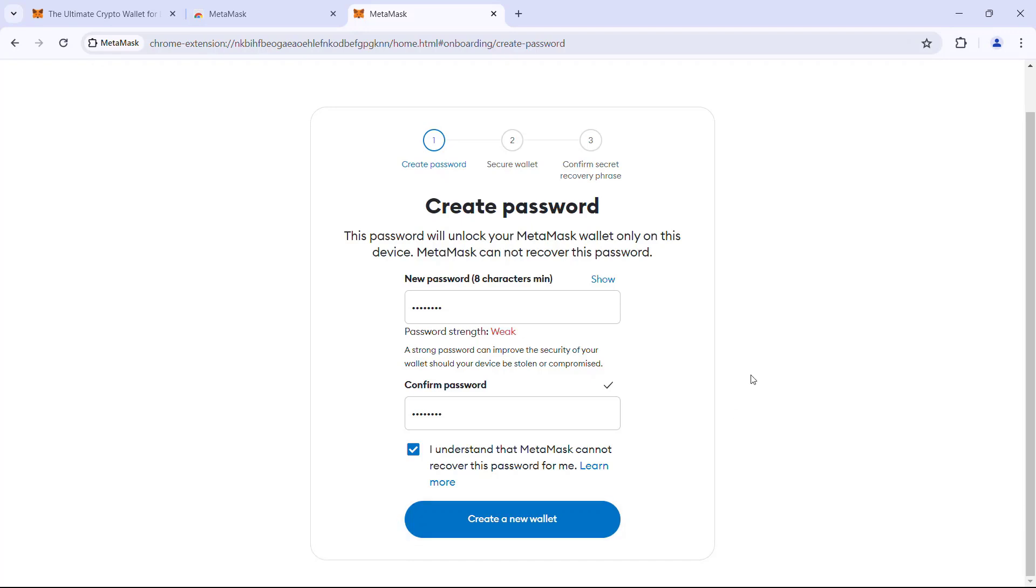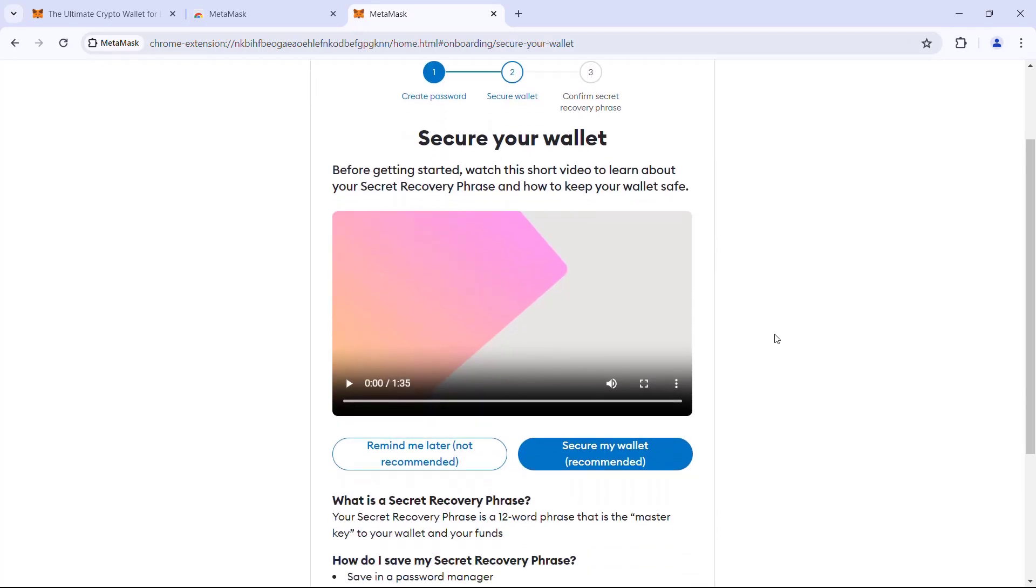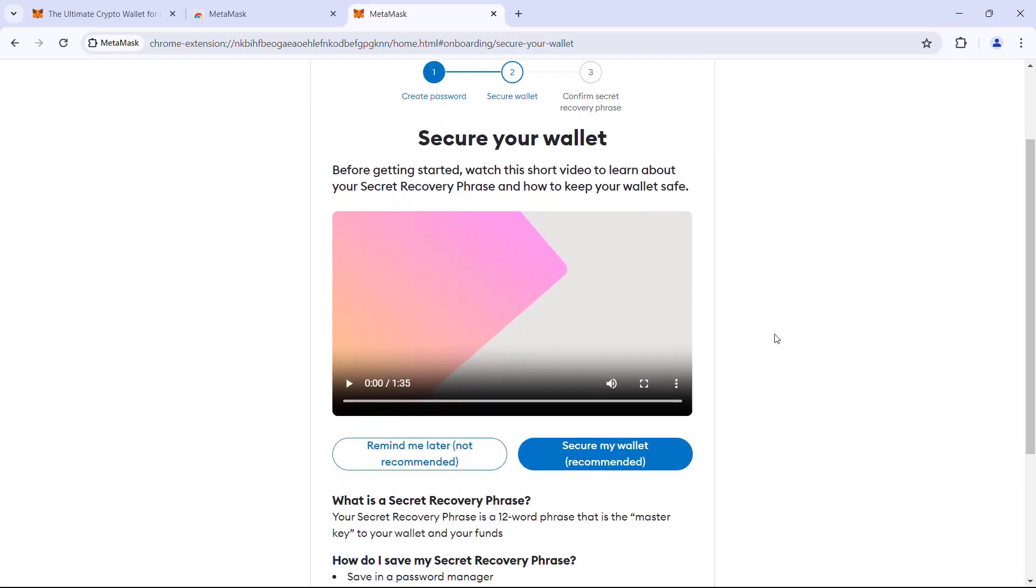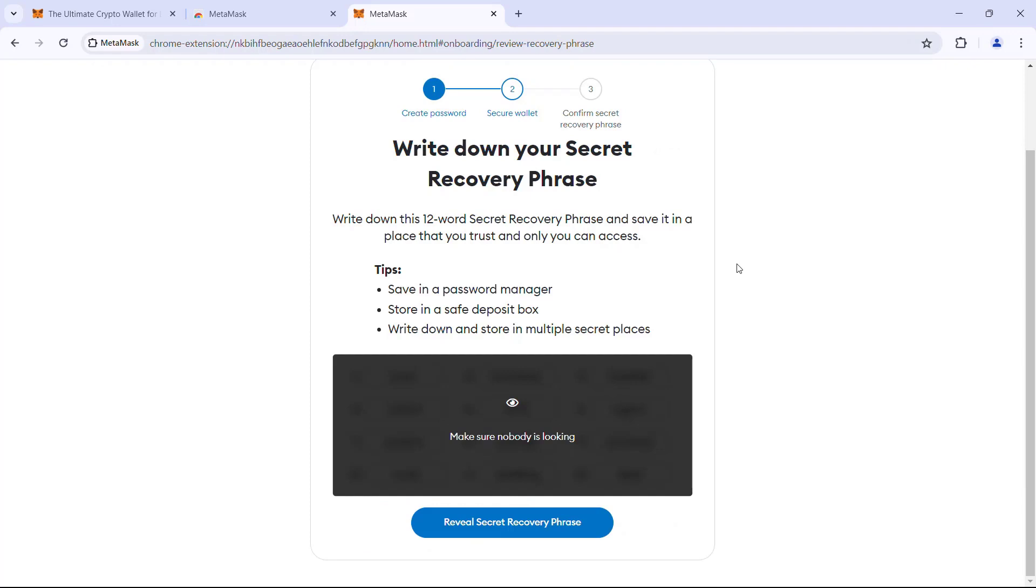Now click create a new wallet. Here you can watch a video by MetaMask to learn more about MetaMask. After which we will select the option secure my wallet.